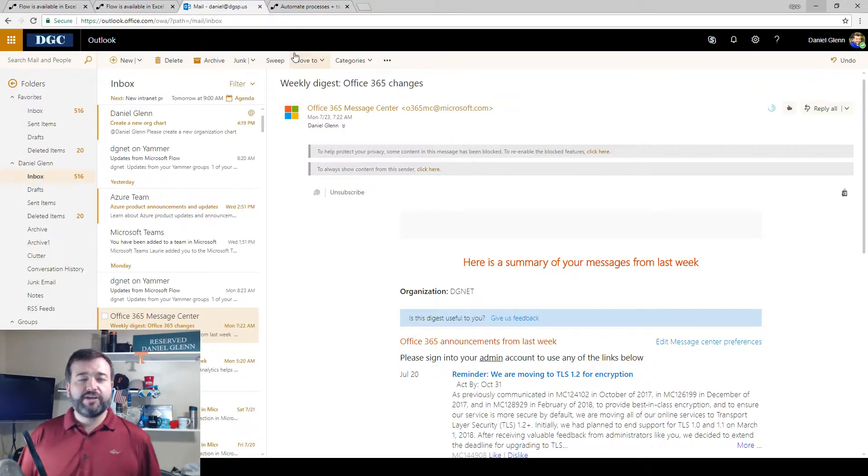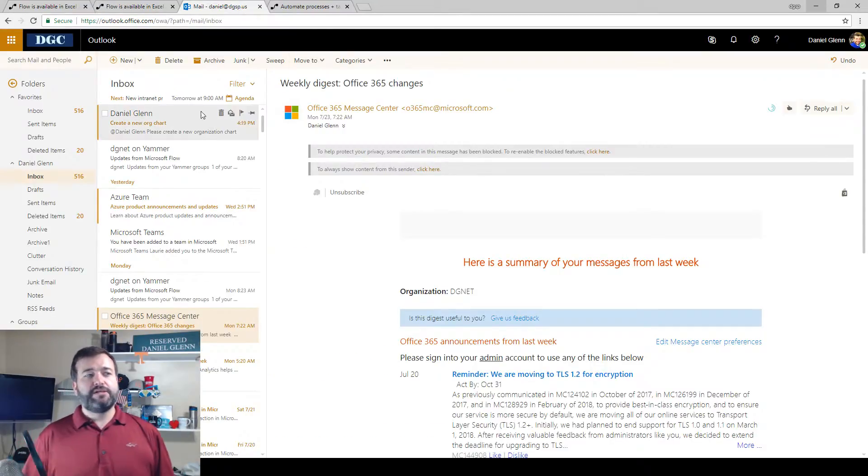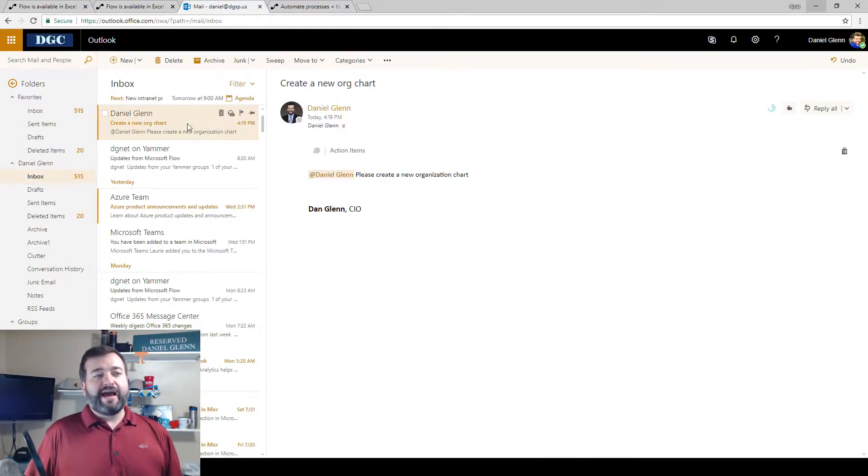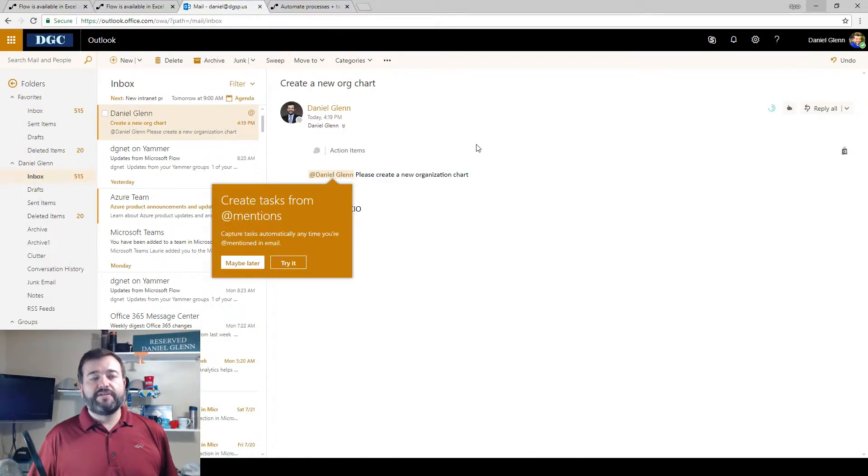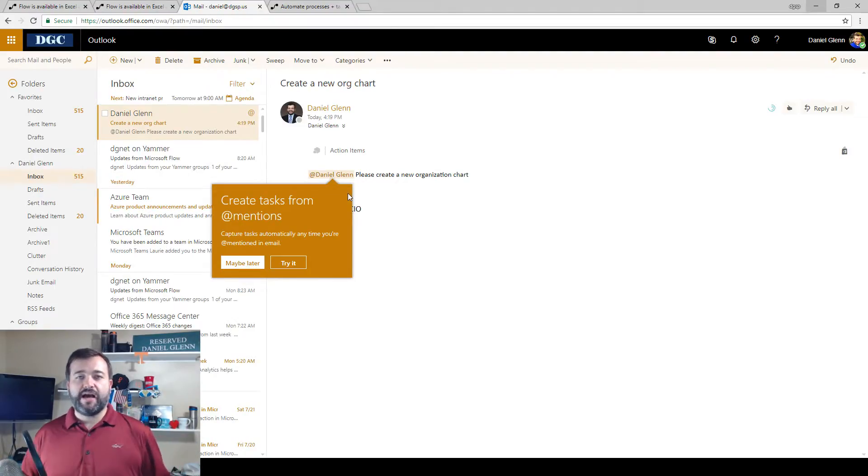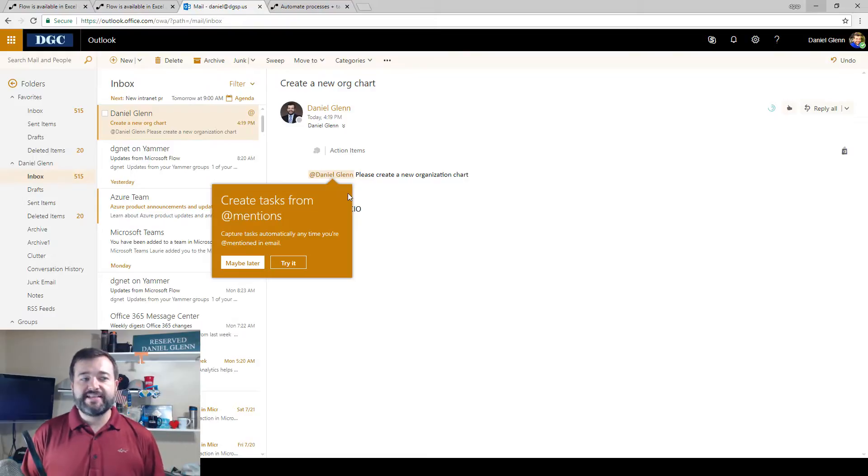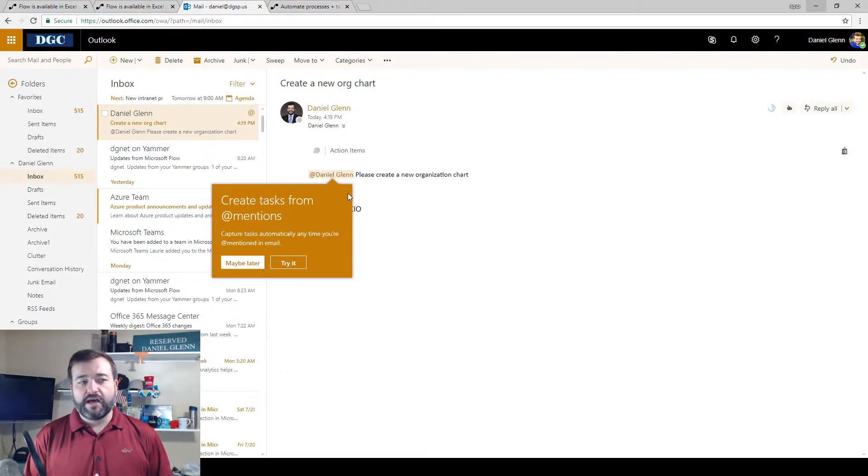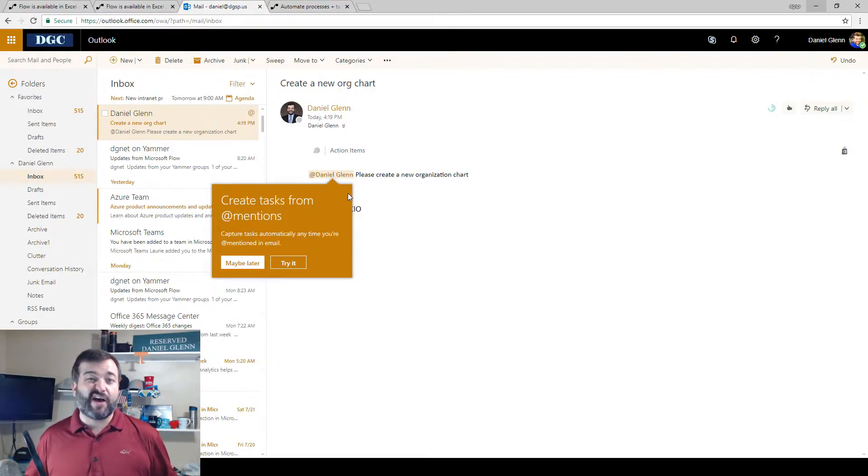So let's take a look at my email. I have received an email that has @mentioned me. And straight away, you'll see this pop-up that says you can now create tasks automatically anytime you're @mentioned in an email.